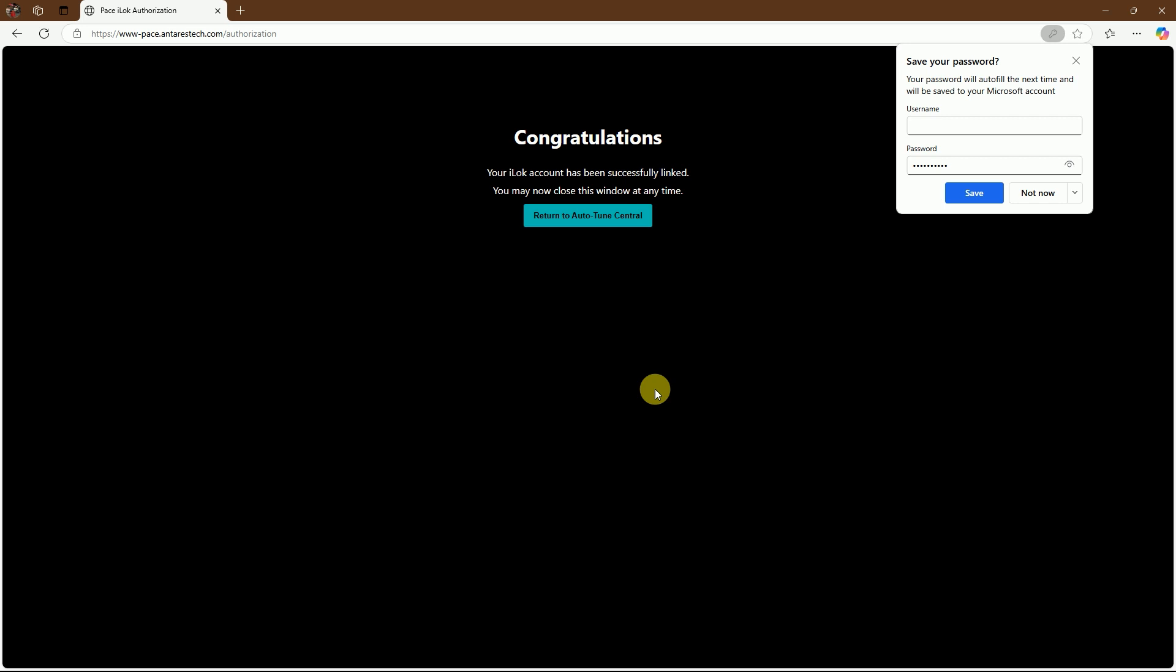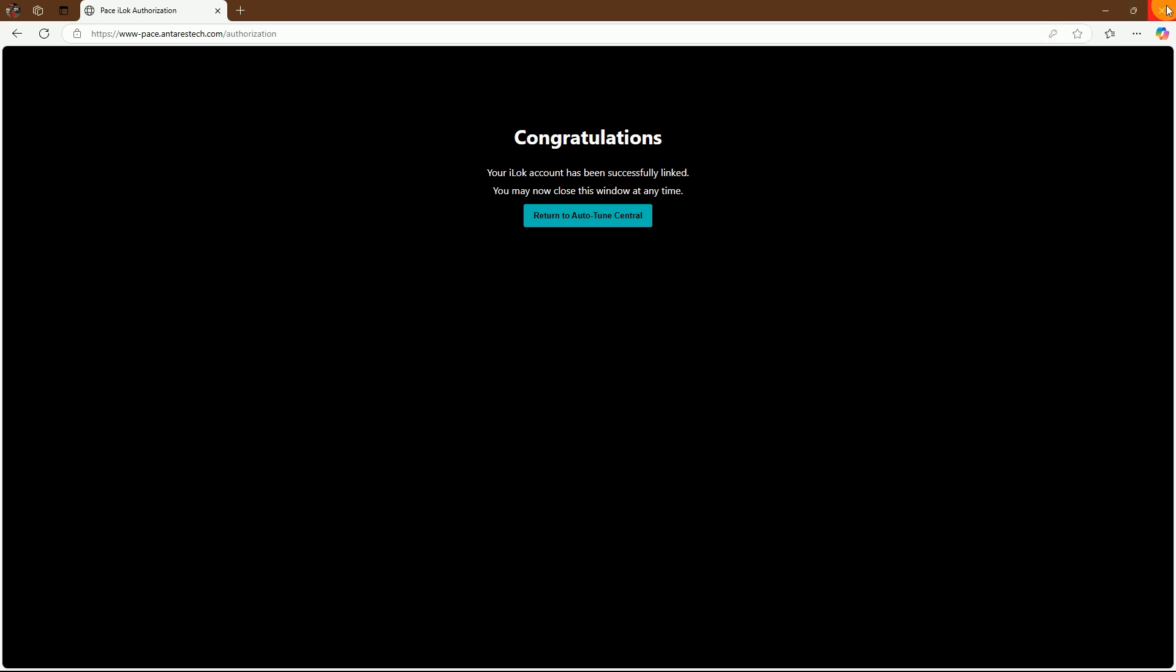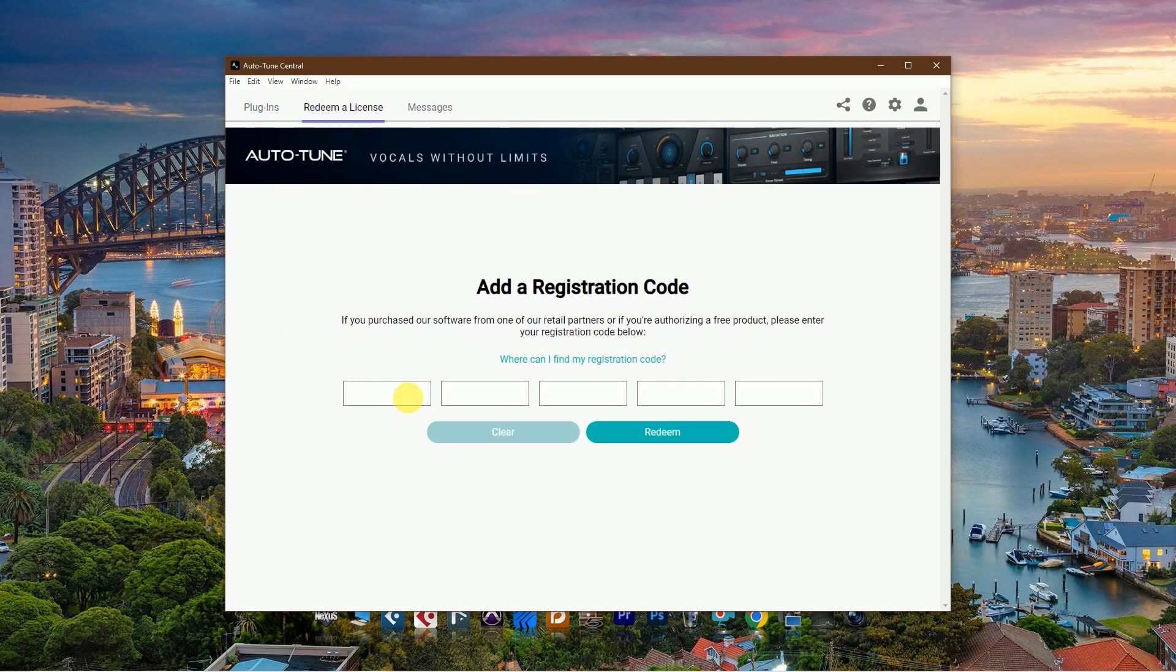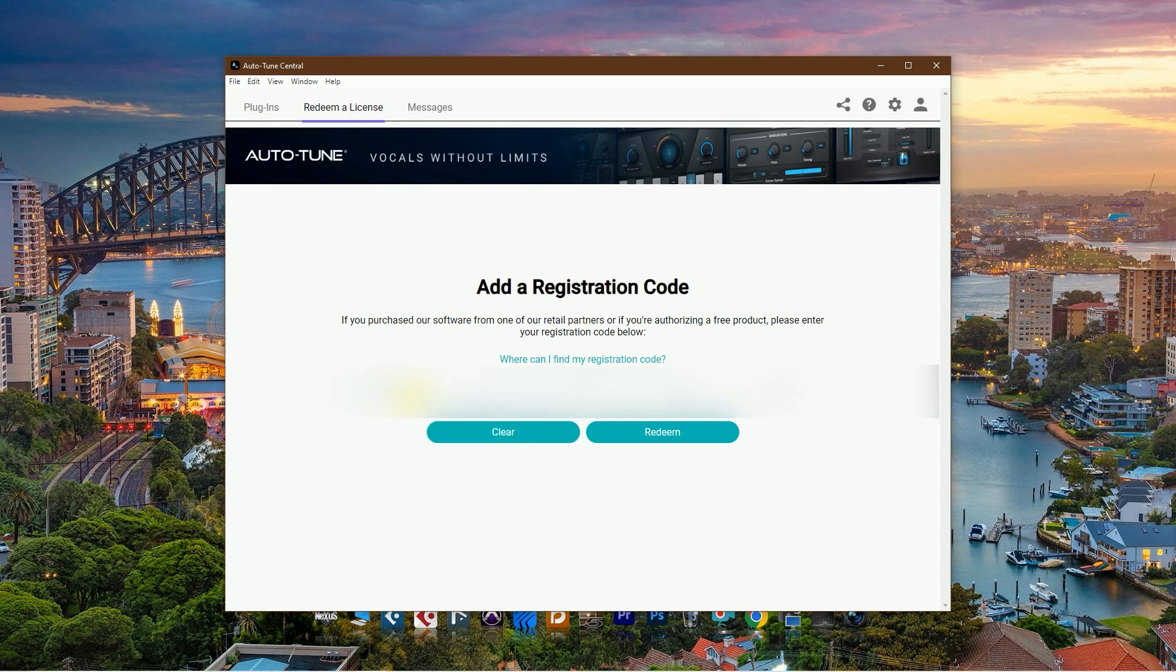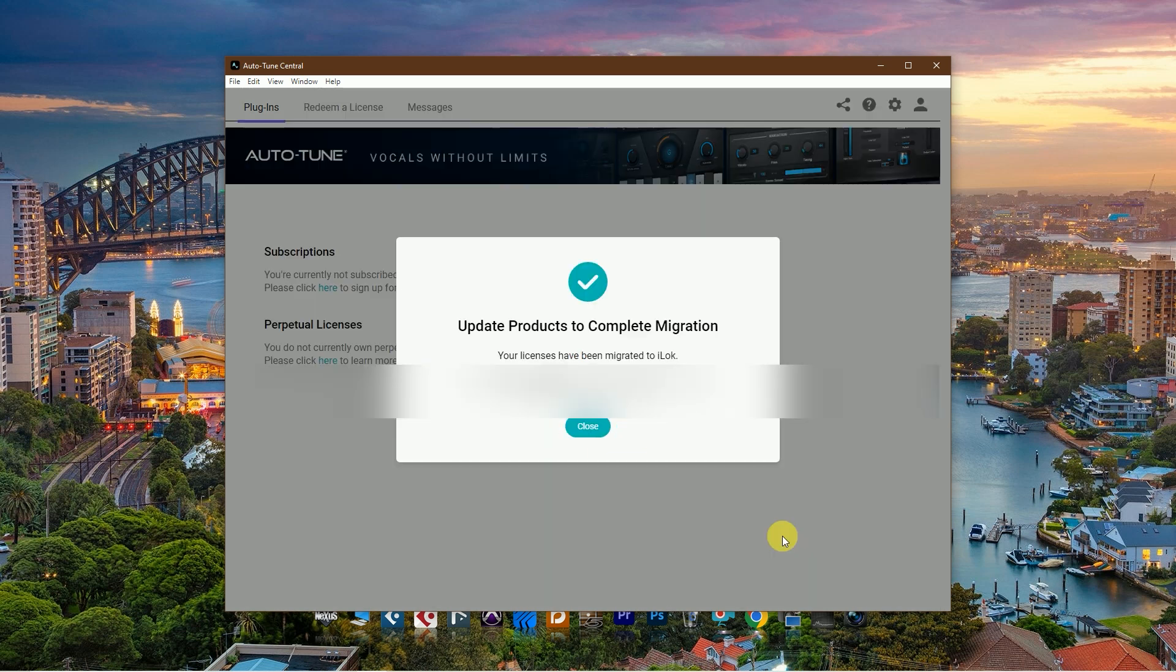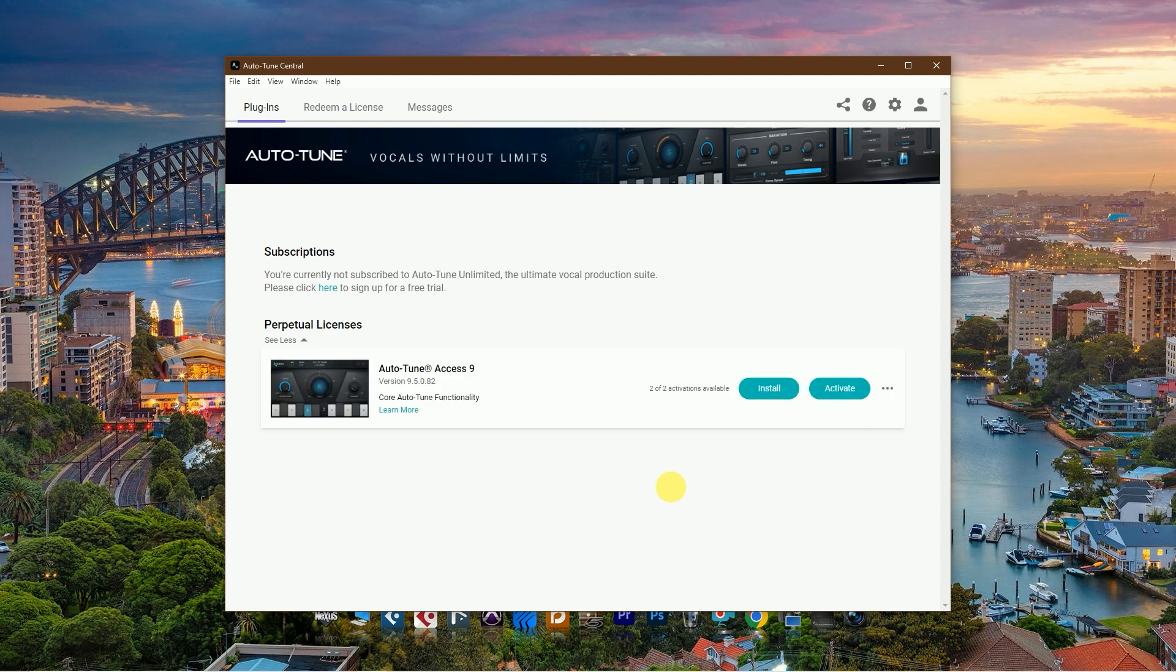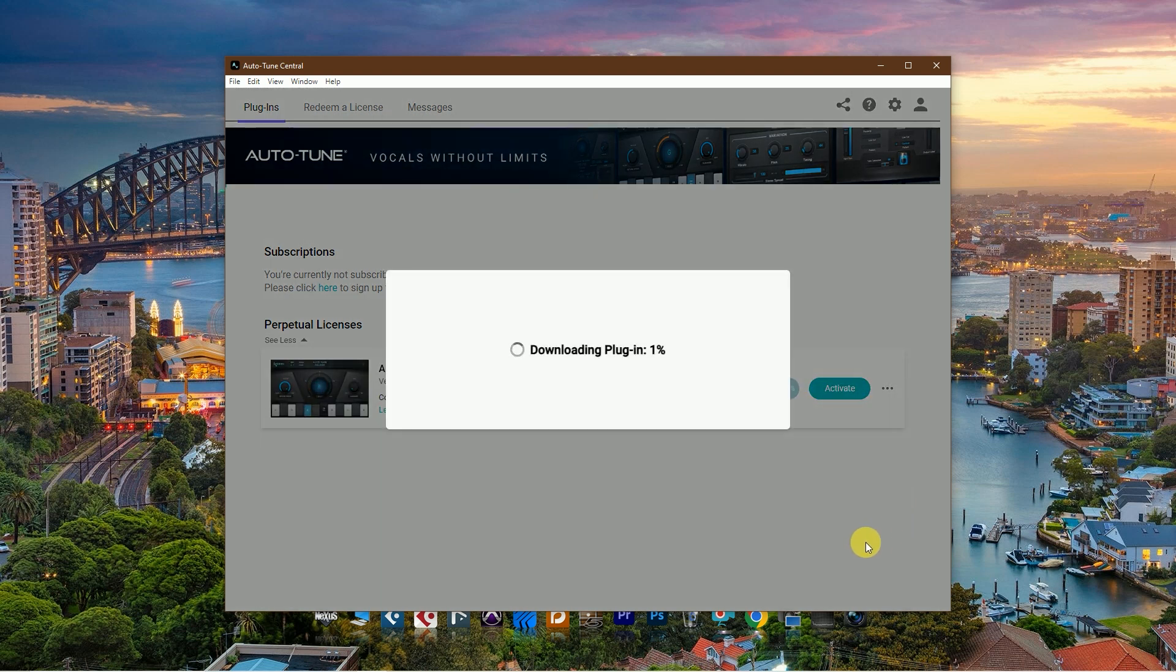My iLok setup is ready. Next, return to Autotune Central, then add your Autotune registration code and click Redeem. Registration is complete. Then click Perpetual License and install your Autotune.